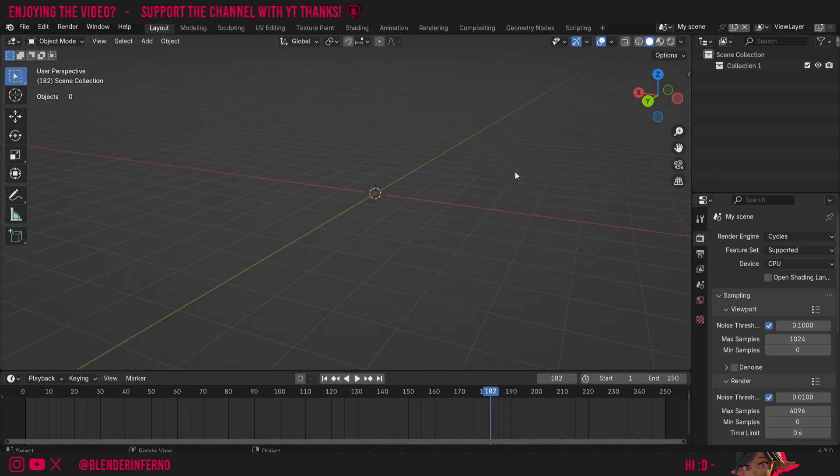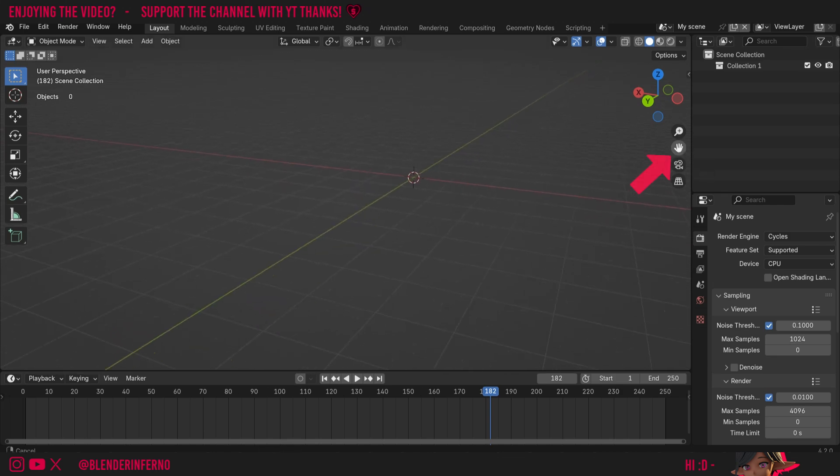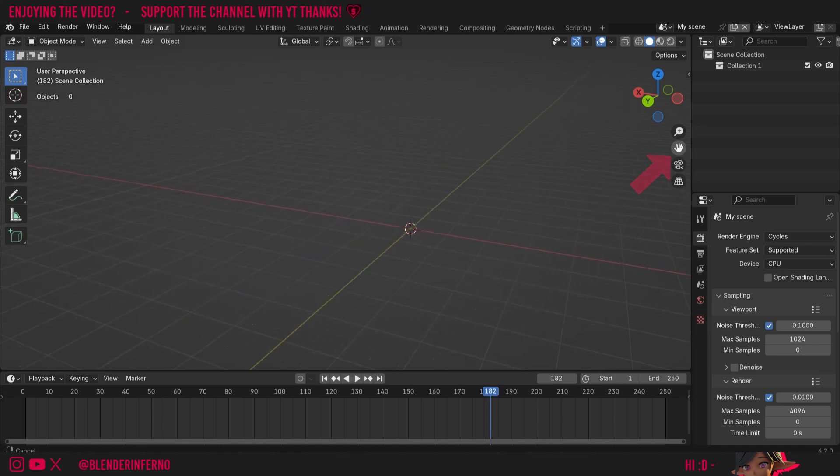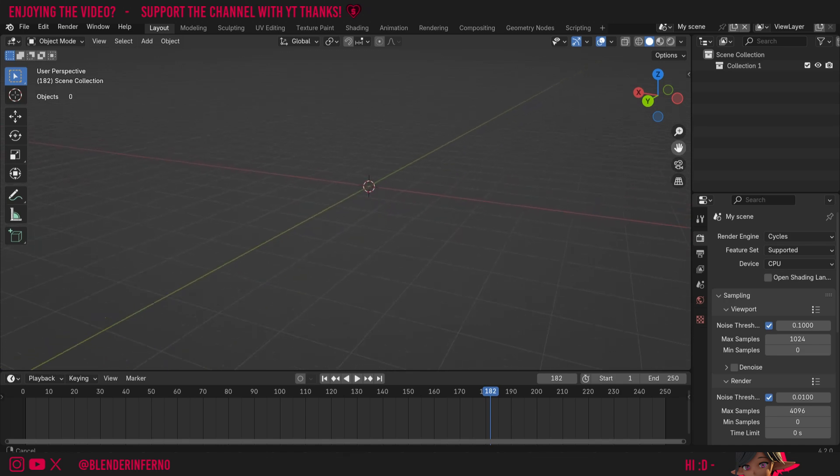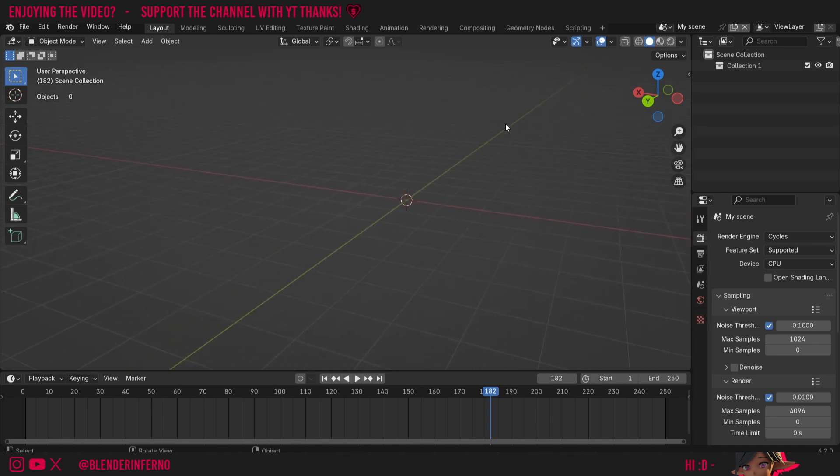Again if you can't use your middle mouse button you can left click this hand icon and it's going to do the exact same thing so I just left click and hold and move my mouse and it's going to move like that.